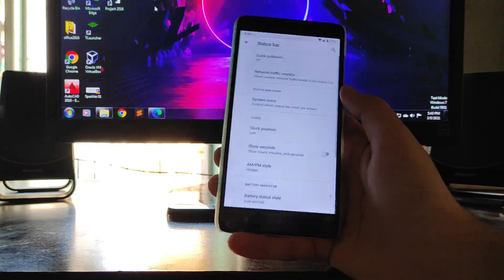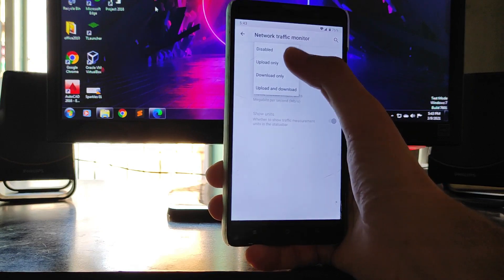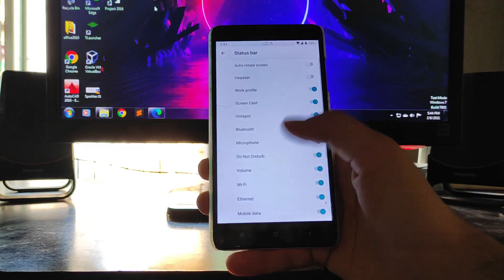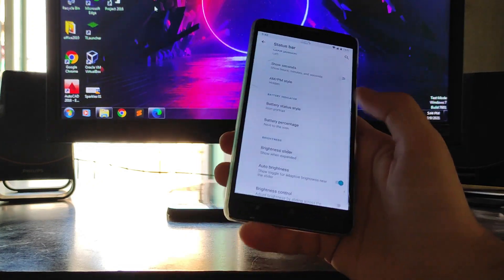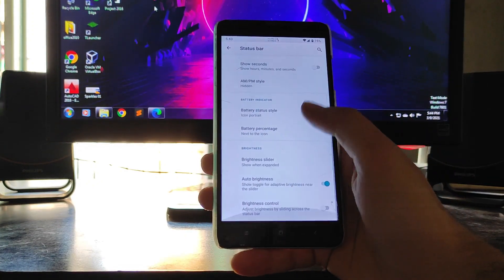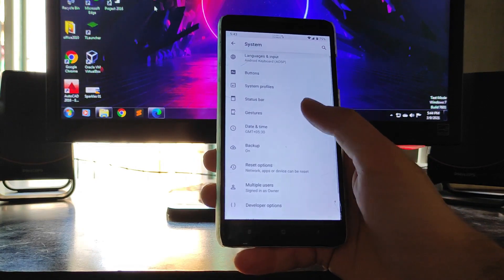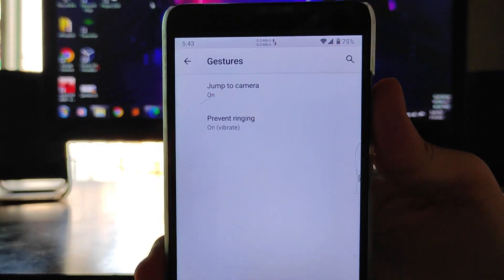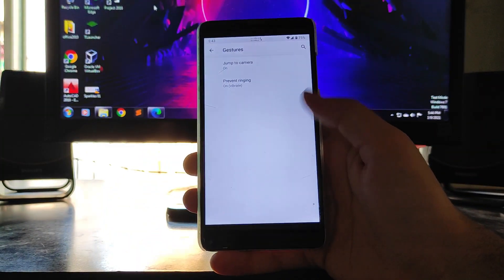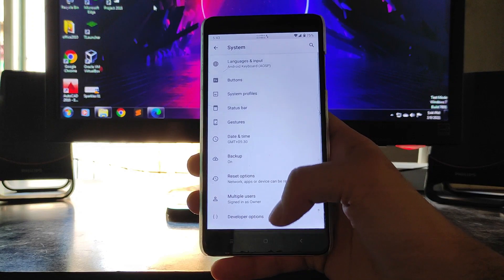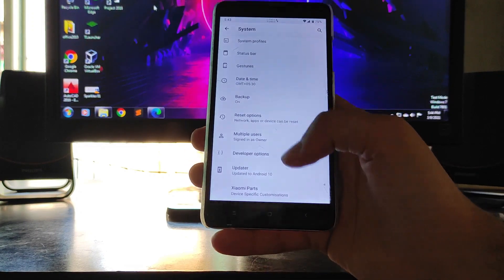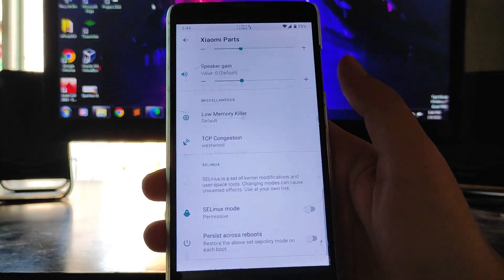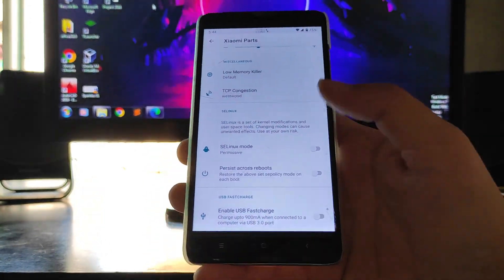Moving forward, in the status bar you get the network traffic monitor option, which you can turn on from here. You also get system icons, battery indicator style, brightness, and everything. In gestures, the only options are jump to camera and prevent ringing. So this is essentially a pure stock Android 10 ROM, and you also get Xiaomi parts available here.